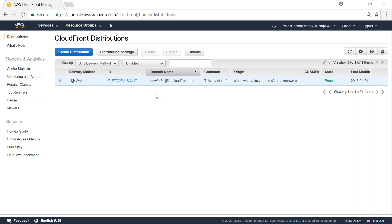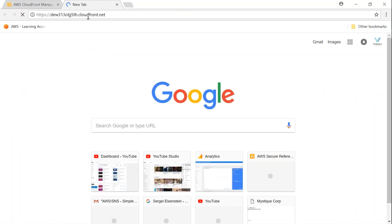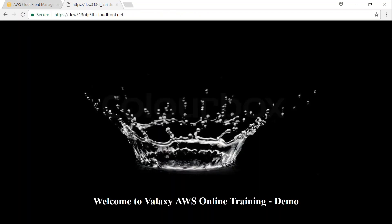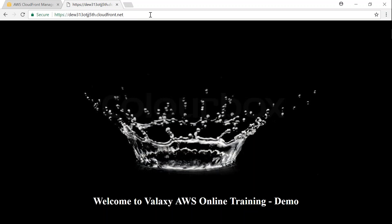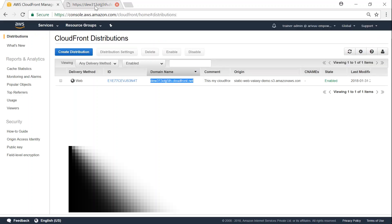So here is the domain name of my CloudFront. If I go ahead and put it in my browser, I will be able to access the content. Whereas if we go ahead and put slash home.html, I will be redirected to my error page.